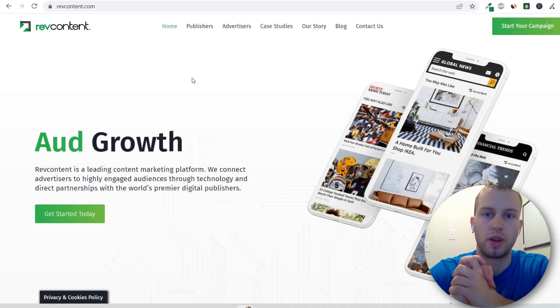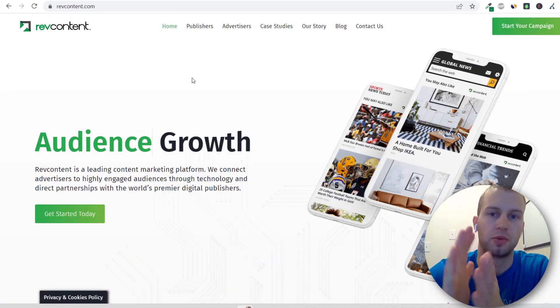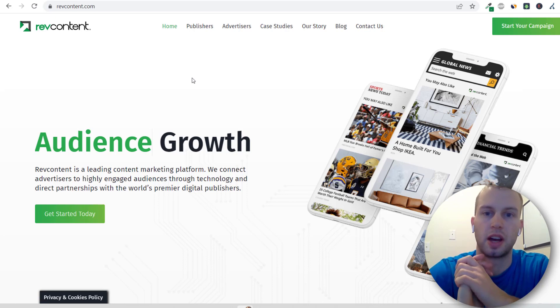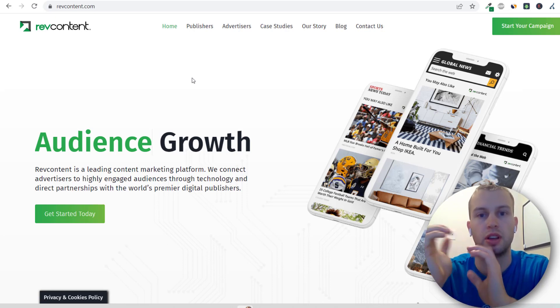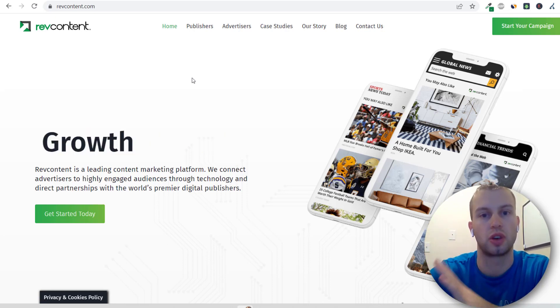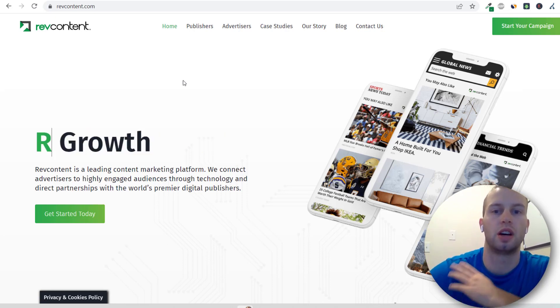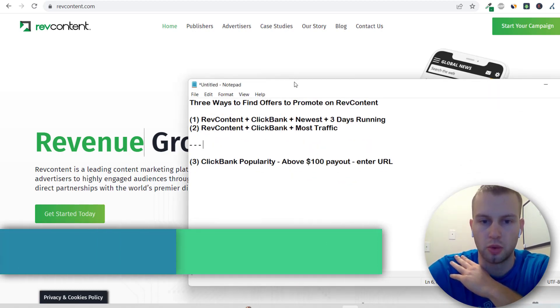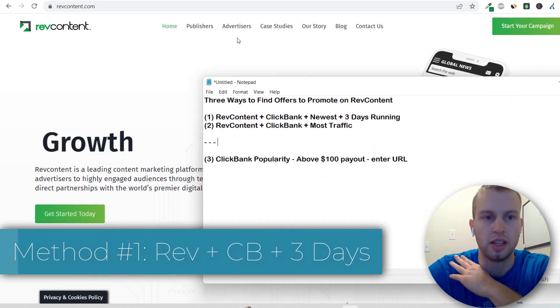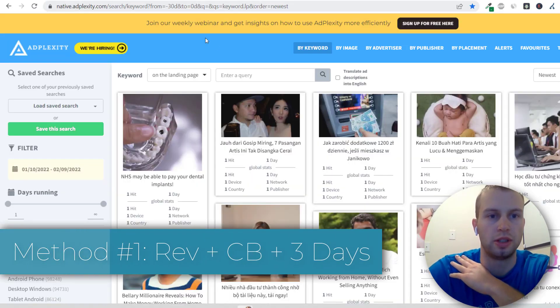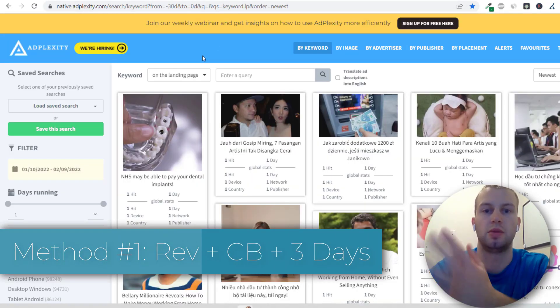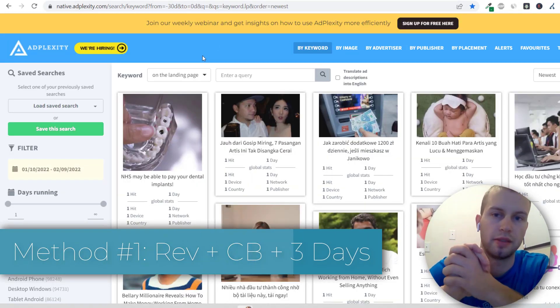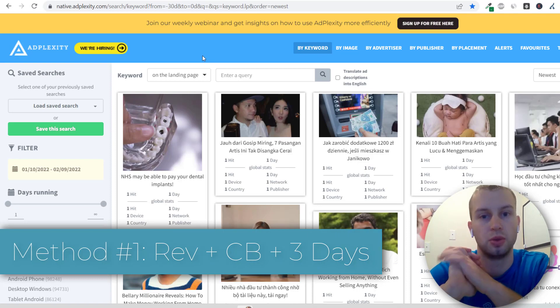Basically I have three methods of finding offers and potential campaigns to run on RevContent. The first one, I've got a little notepad here, is to come over to AdPlexity which is my native ad spy tool of choice.